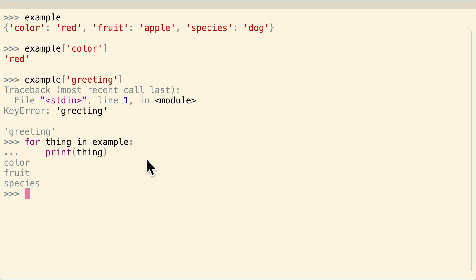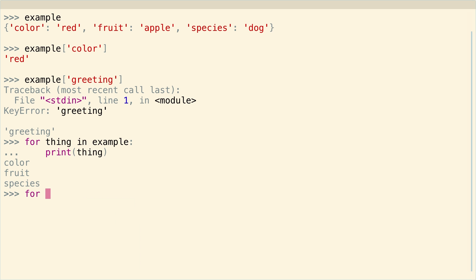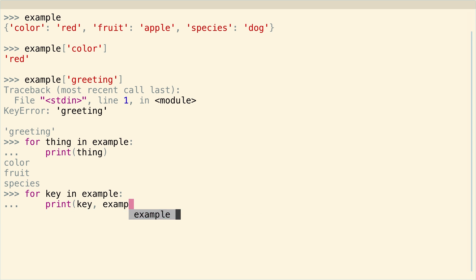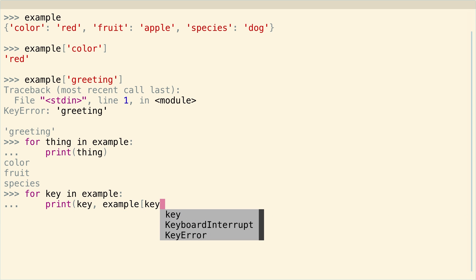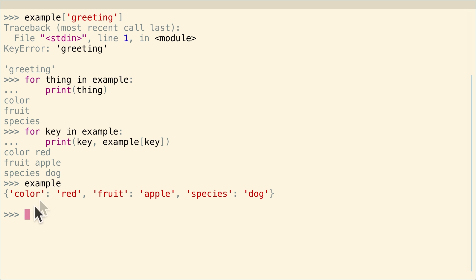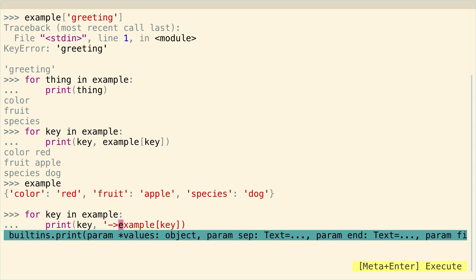And let's see how we can get the values with just the keys. Well, we can now say for key in example, print key, and then we can just say example at the key. Boom. And oh, great. Look, we've got, if we go back to example, we've got the keys and we've got the values, right?